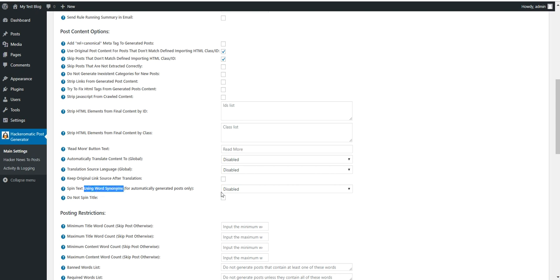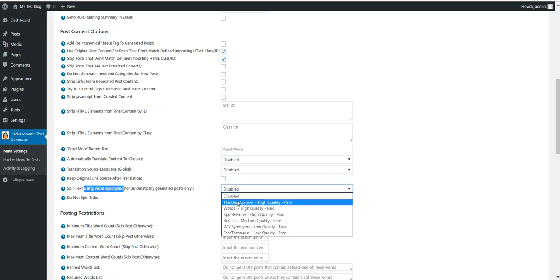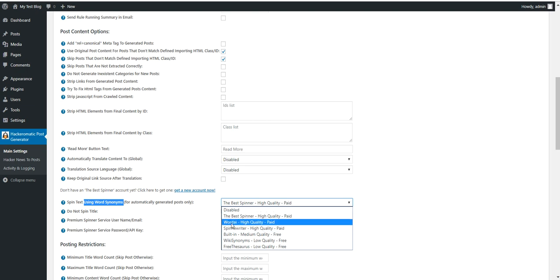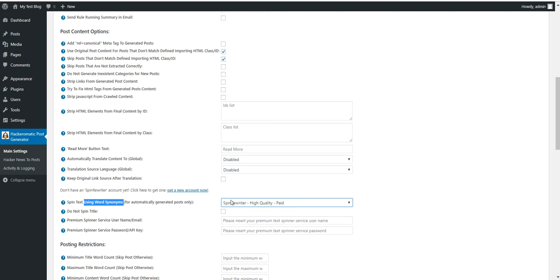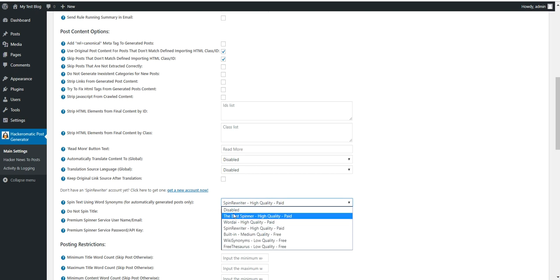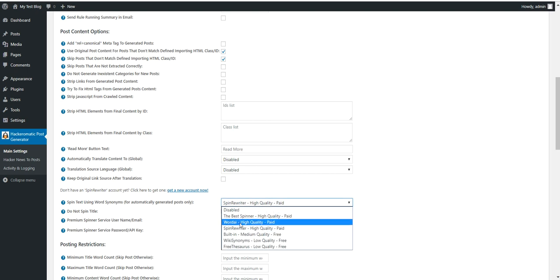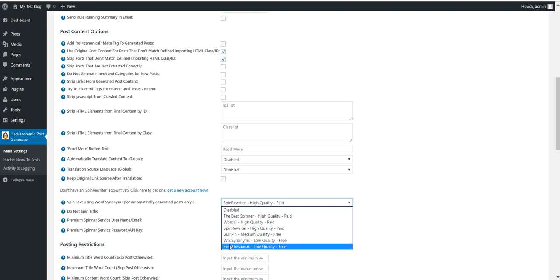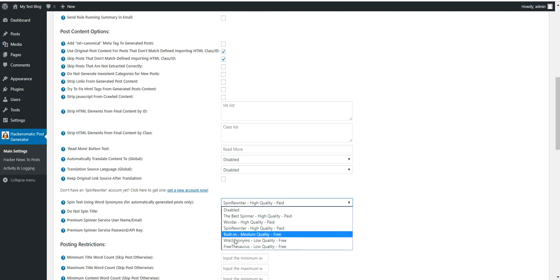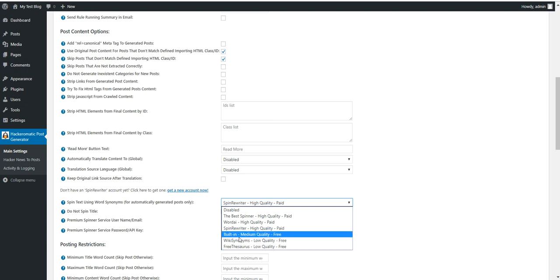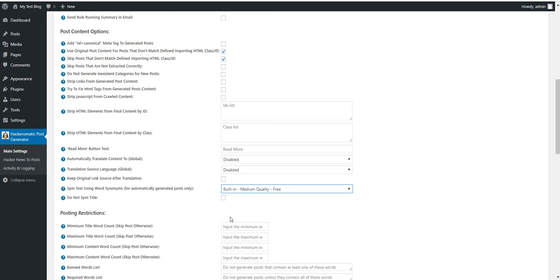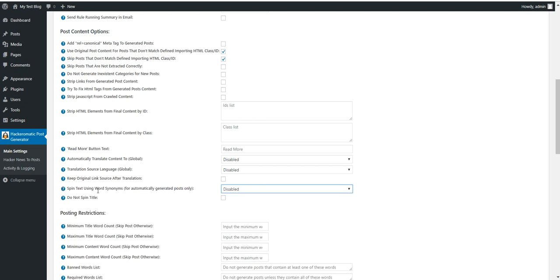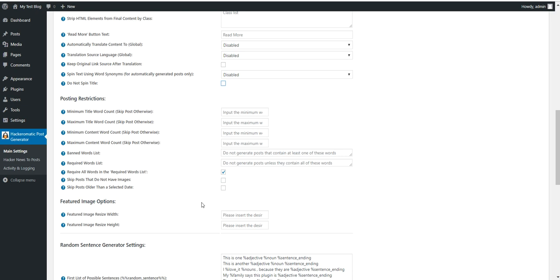Spin text using word synonyms. The plugin supports more free and premium text spinning services. The Best Spinner, WordAI and Spin Rewriter. These are paid services but these are the best quality. The plugin has also free built-in text spinning methods but these are low quality. Do not spin the title. You can select to not spin the title.